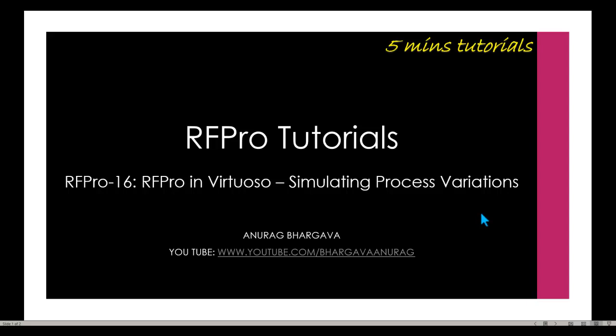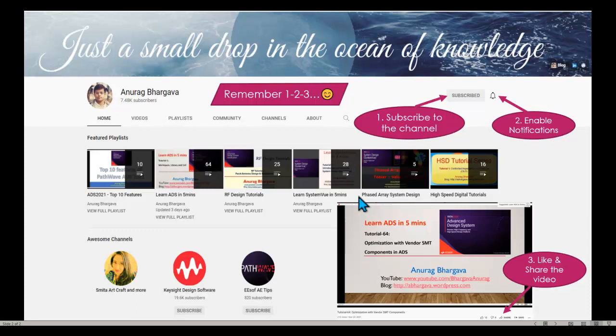Hello, and welcome to a 5-minute tutorial on RFPro. In this tutorial, we will talk about simulating process variations for your RFIC design. We will use RFPro inside Virtuoso, and you will see how easy it is to simulate these process variations and look at their impact on our circuit performance.